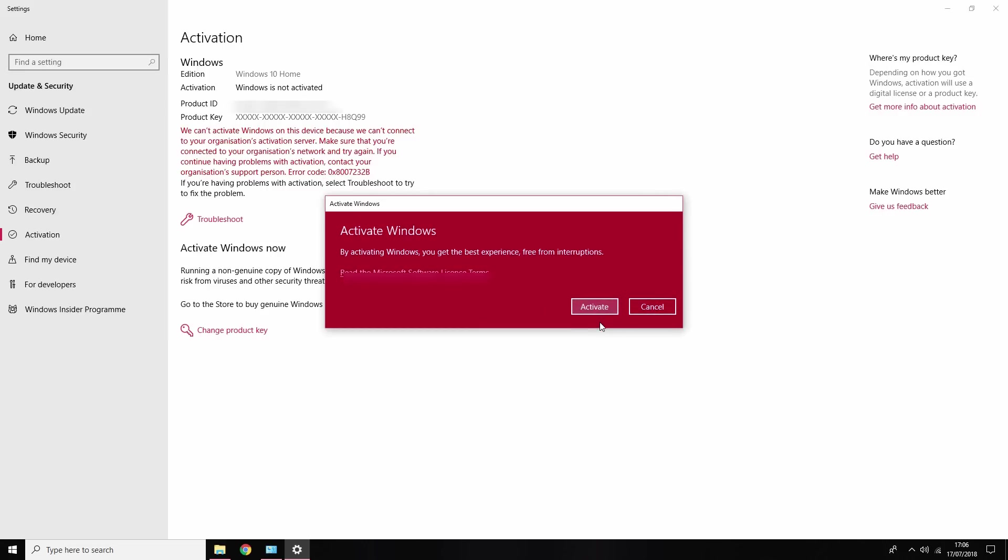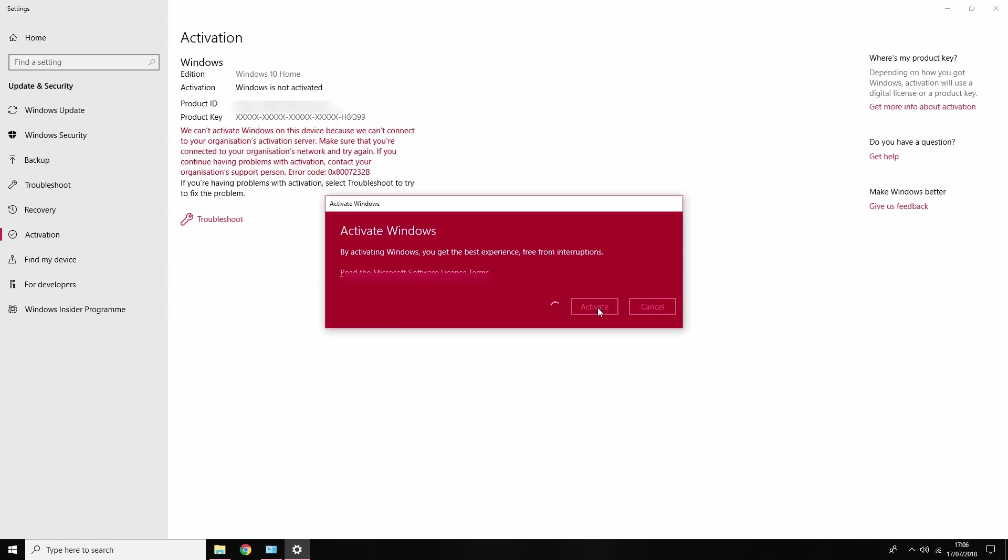Then just wait, and Windows will just check that the product key is working. Then it's just going to come up with an Activate Windows option. Click Activate. Then just wait a few more seconds. And then it will say Windows has been activated.